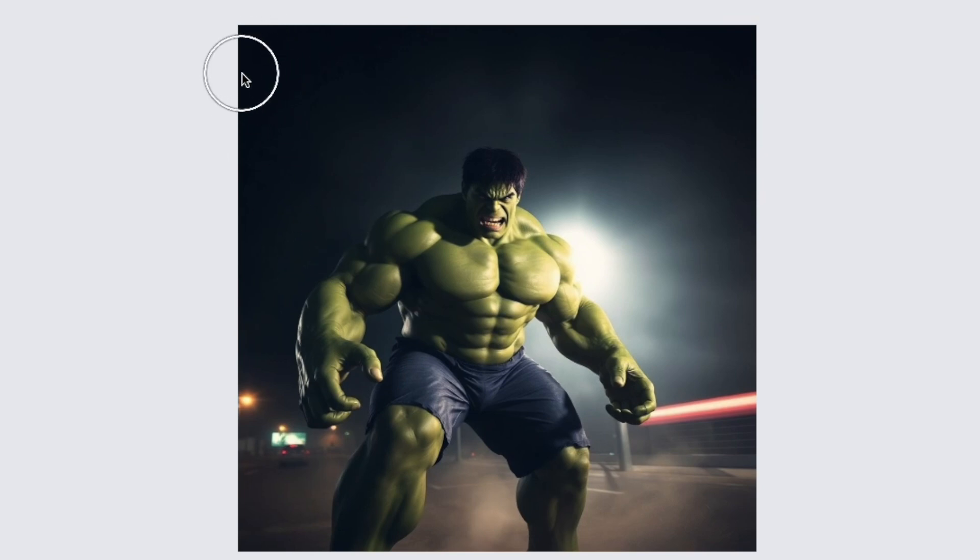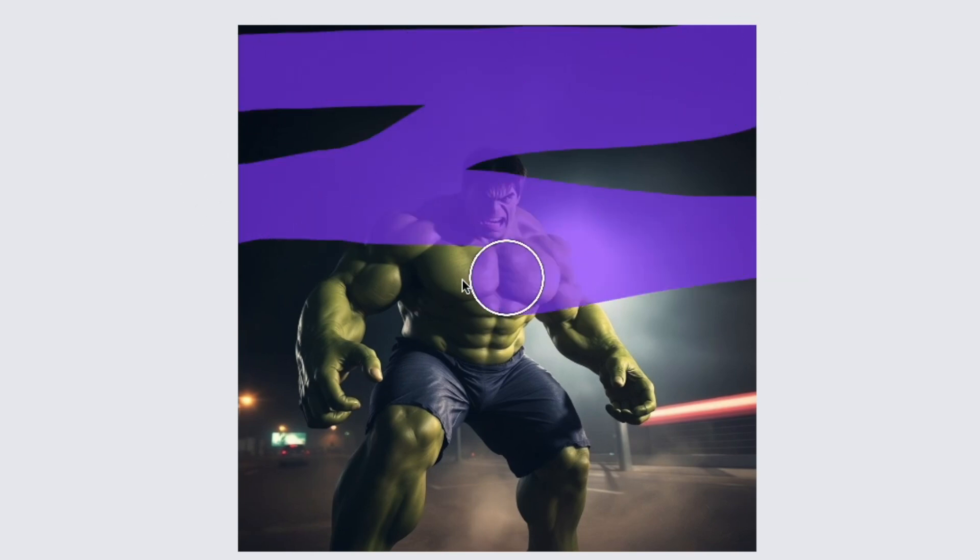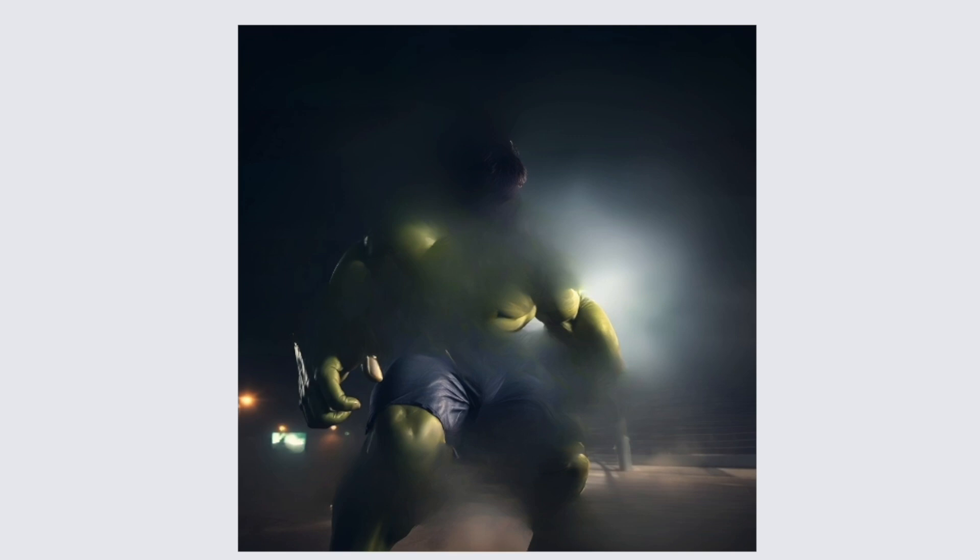Think of it like this. Adding noise to your base image is like partially erasing parts of a drawing. This gives the AI room to redraw or reinterpret those areas according to your prompt. Without this noise, the model wouldn't have the creative space to make meaningful changes to your image.